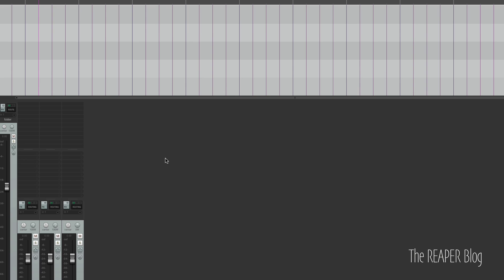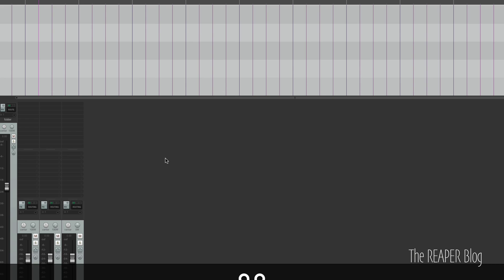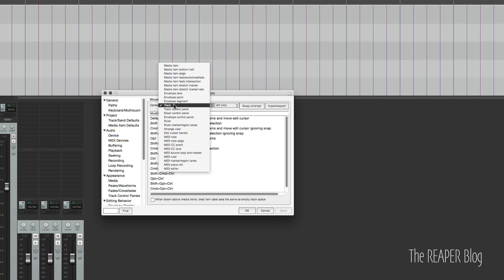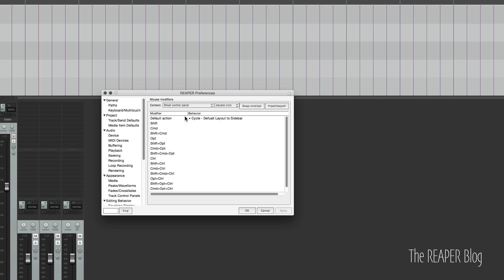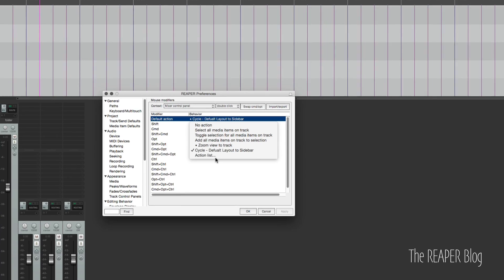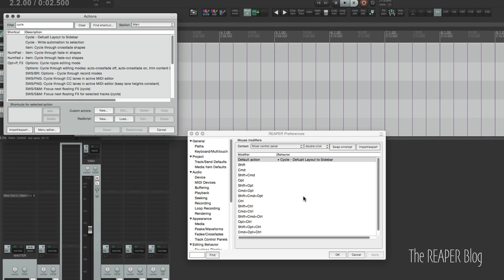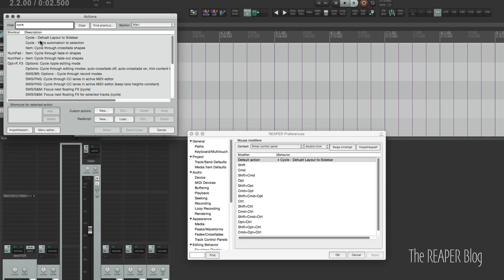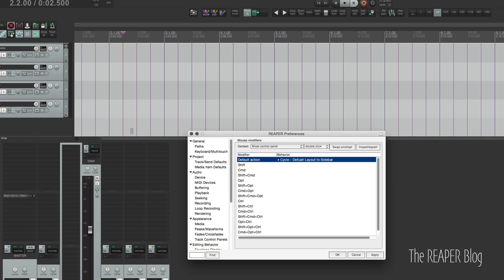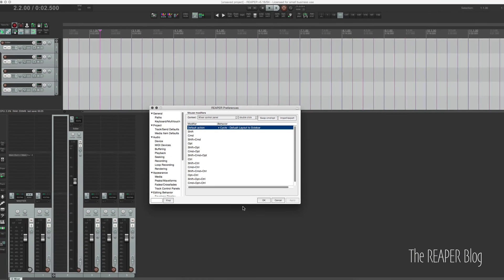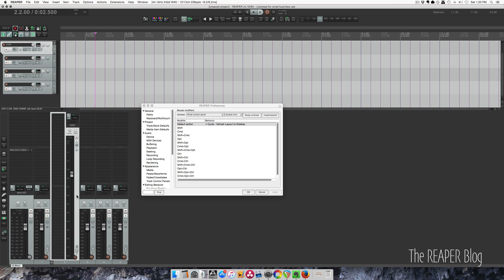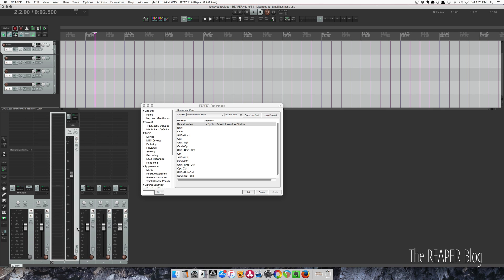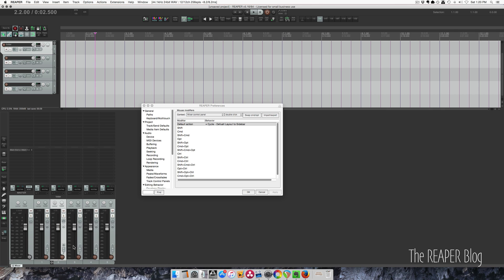So let's look at mouse modifiers. Because we want to double click to trigger this action, we want to look in mouse modifiers. And we want to click on the mixer control panel for double click. So have this set to action list. We type in cycle here and default layout to sidebar, select and close, and there we go. Click apply. And now we can double click on this and it will change the track layout.